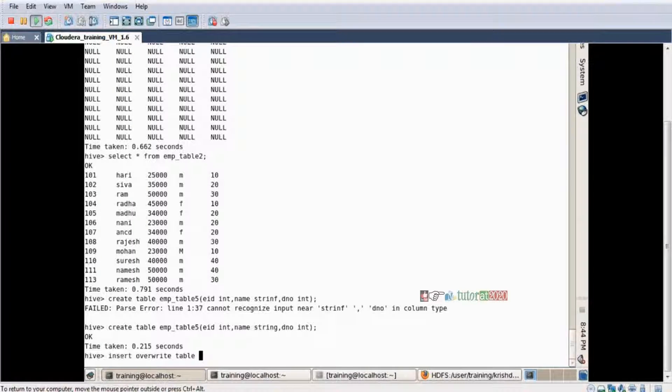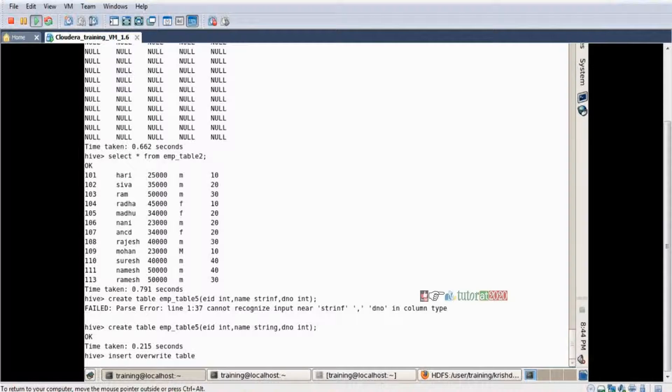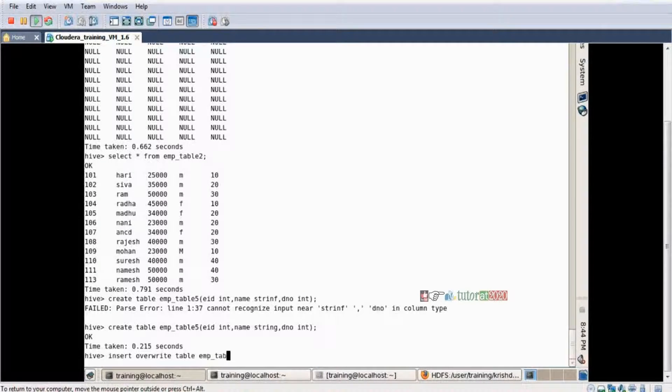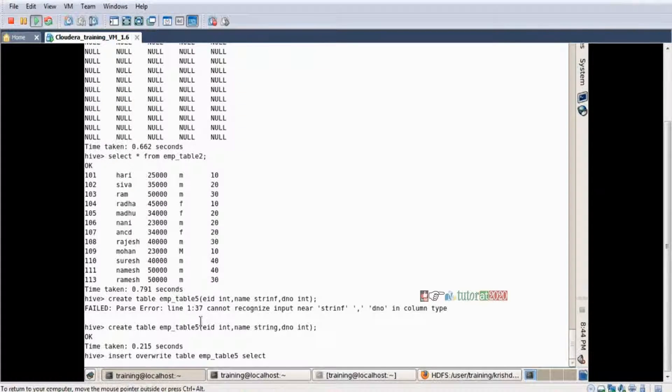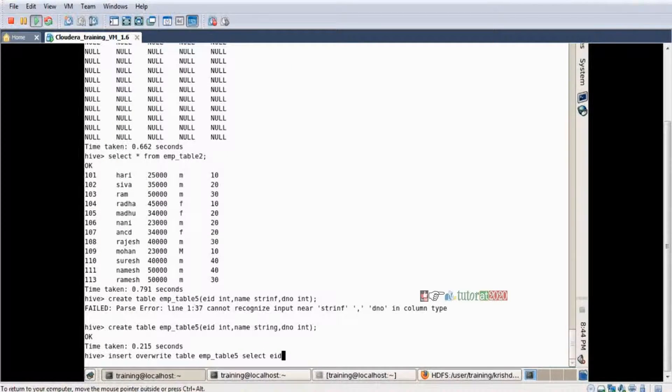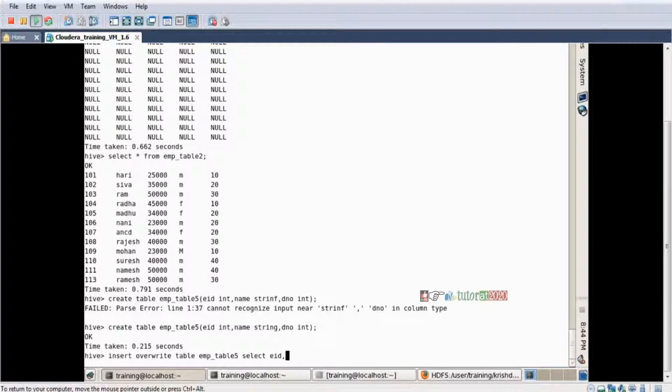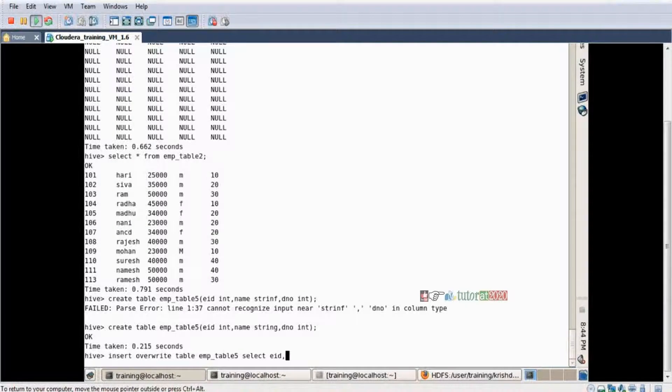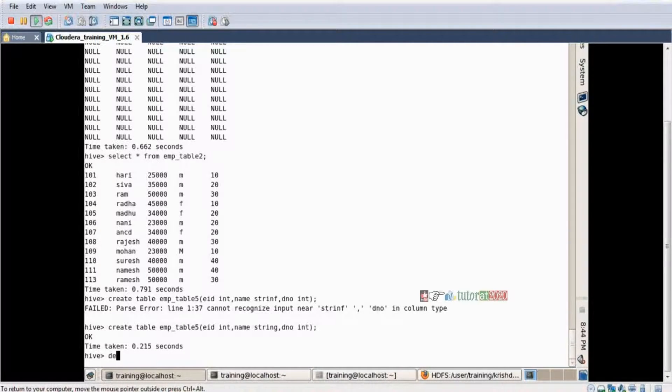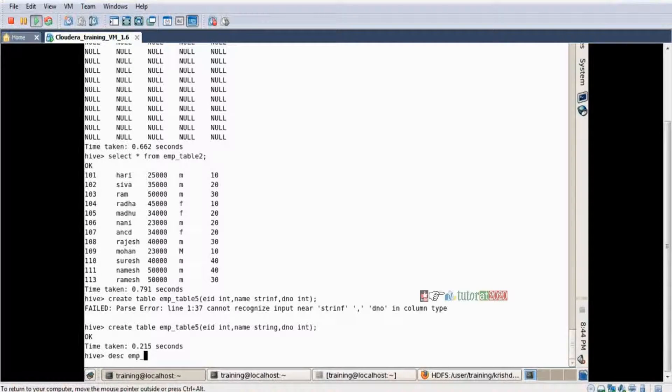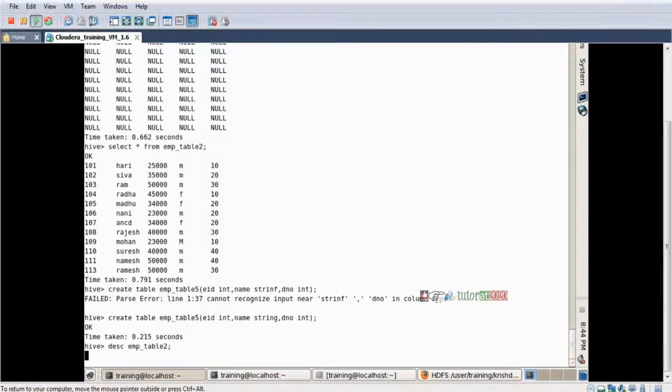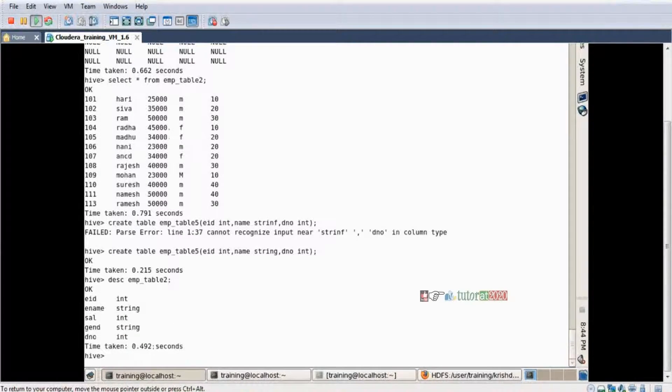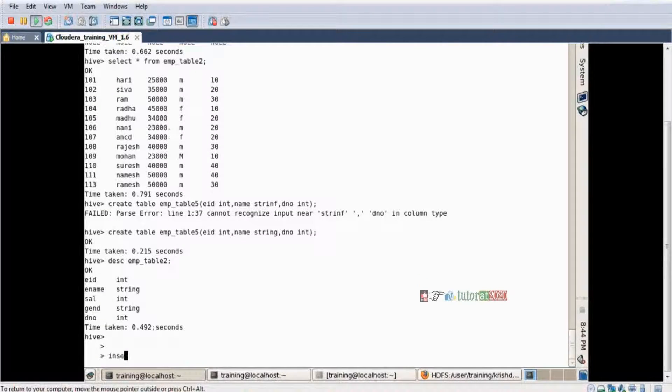Alright, table table_name, table_five, then SELECT. If you want three columns, first column is integer so select eid, second column string, let's take e_name. What are the column names of table_2? Same columns you want to mention here. I don't know, I don't know column names. DESCRIBE table_two.